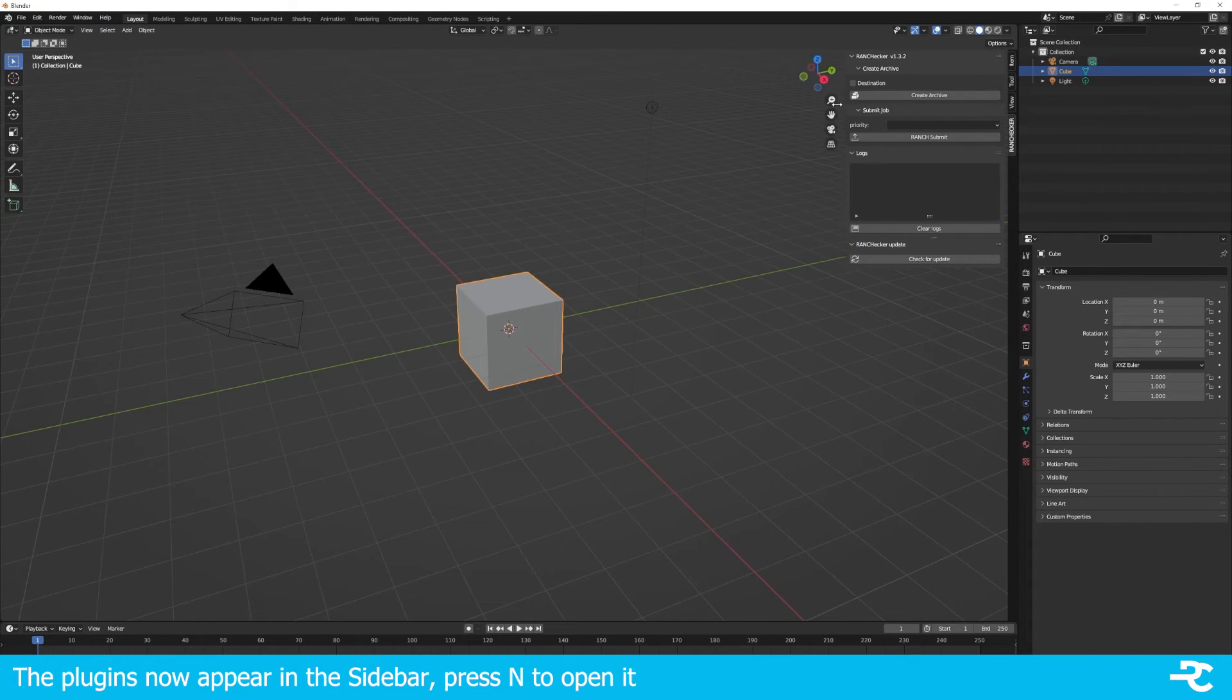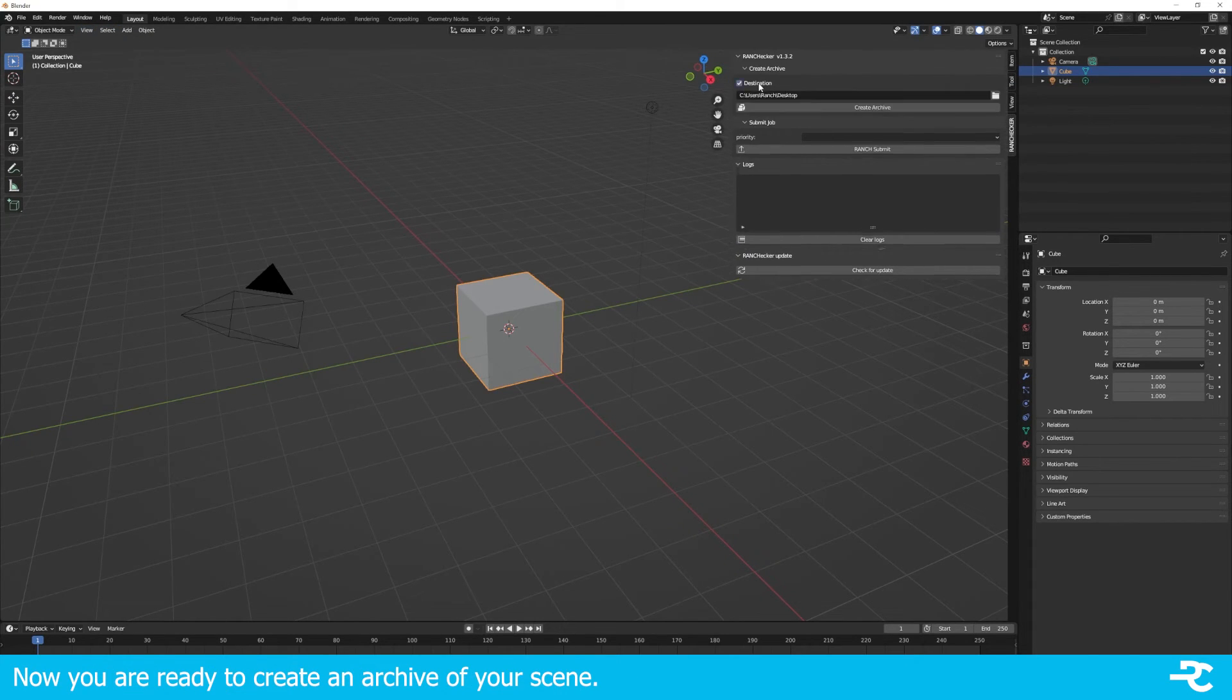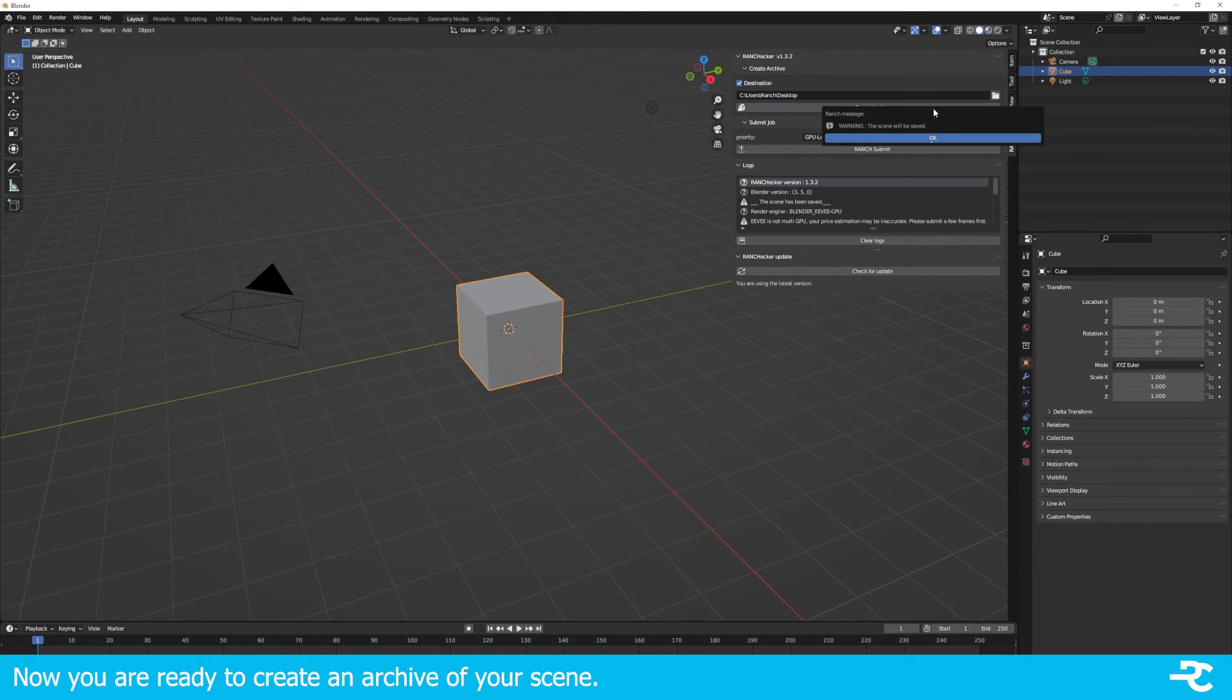That's it. Blender and the RANCHecker are now ready to prepare and upload your project.